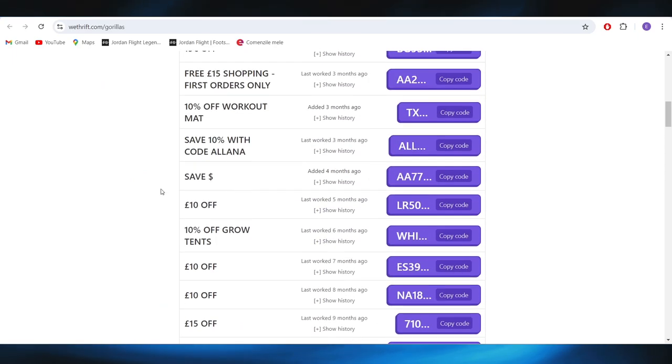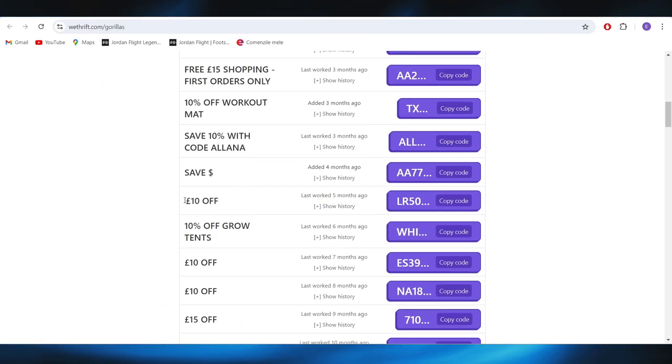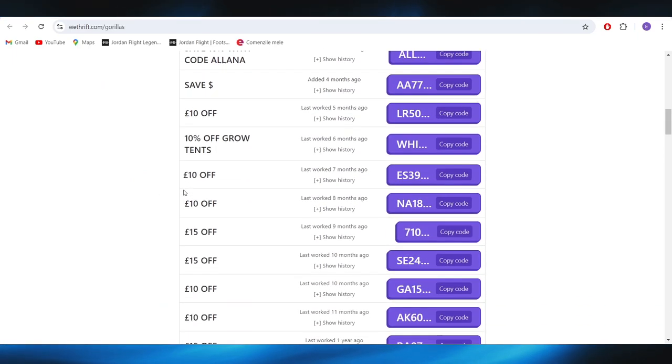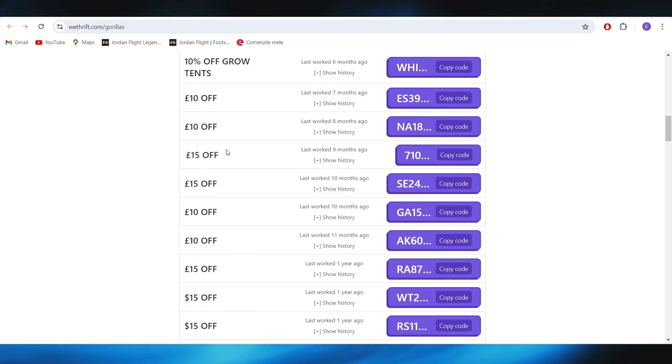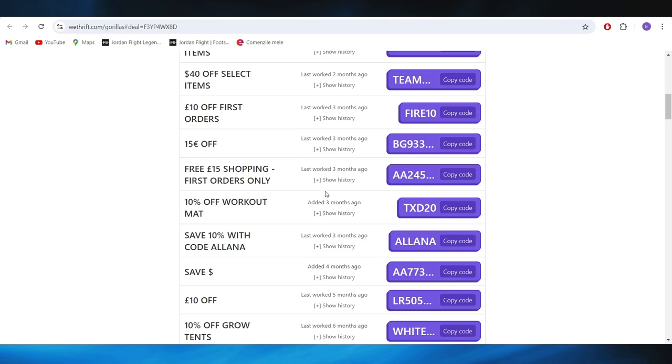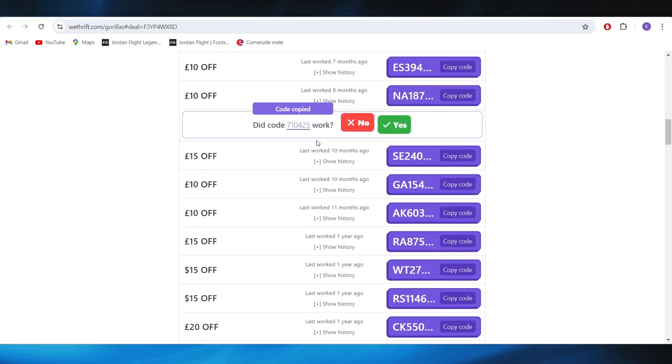For example, if you want to get this deal right here with 15 pounds off, all you have to do is select copy code and this is our discount code that you can use on your next purchase in order to get this discount.